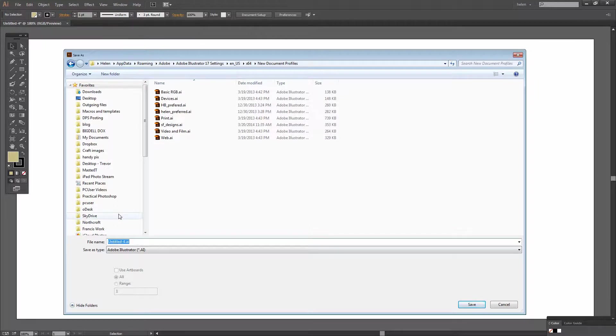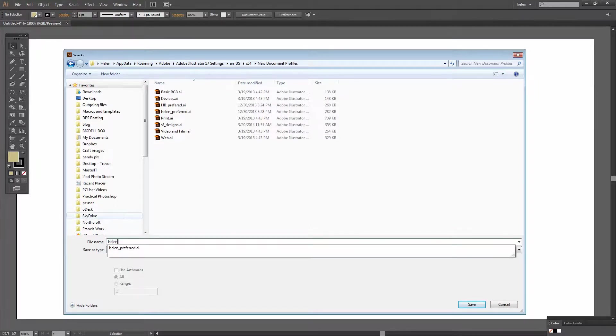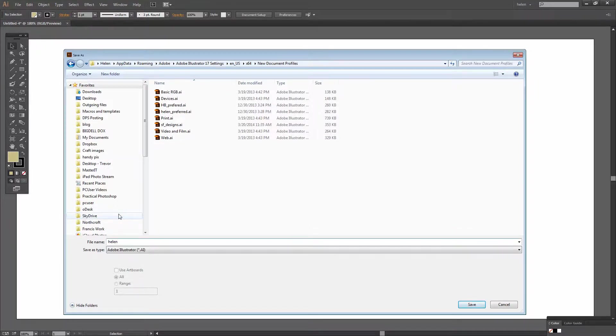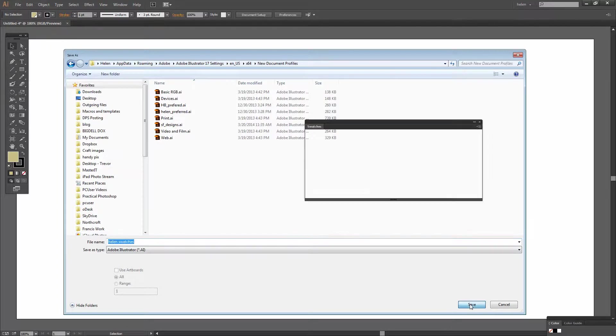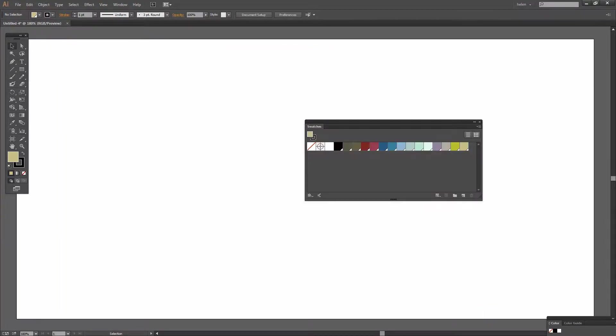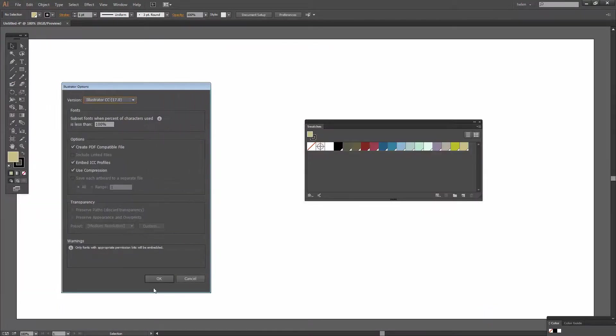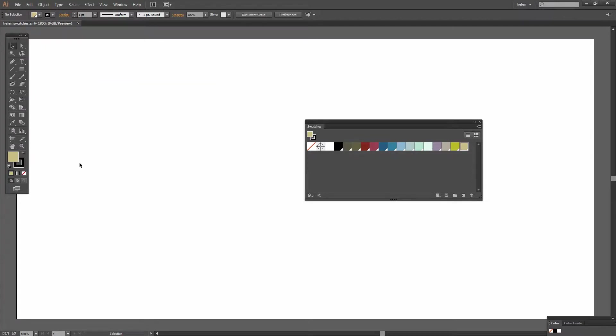And I'm going to call this Helen Swatches. And that's going to be the profile I'm going to ask for later on so I'll click Save. And I'll just finish off with the OK here.